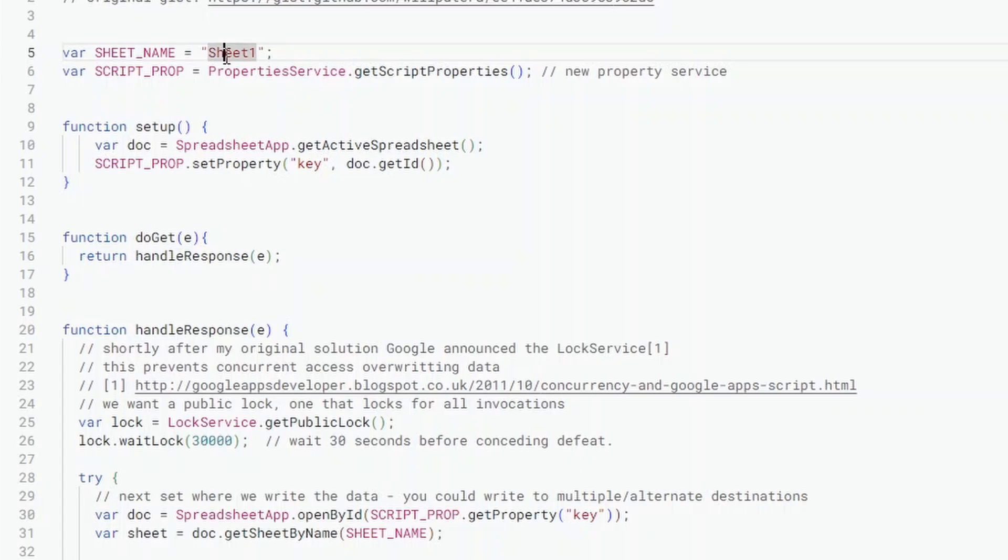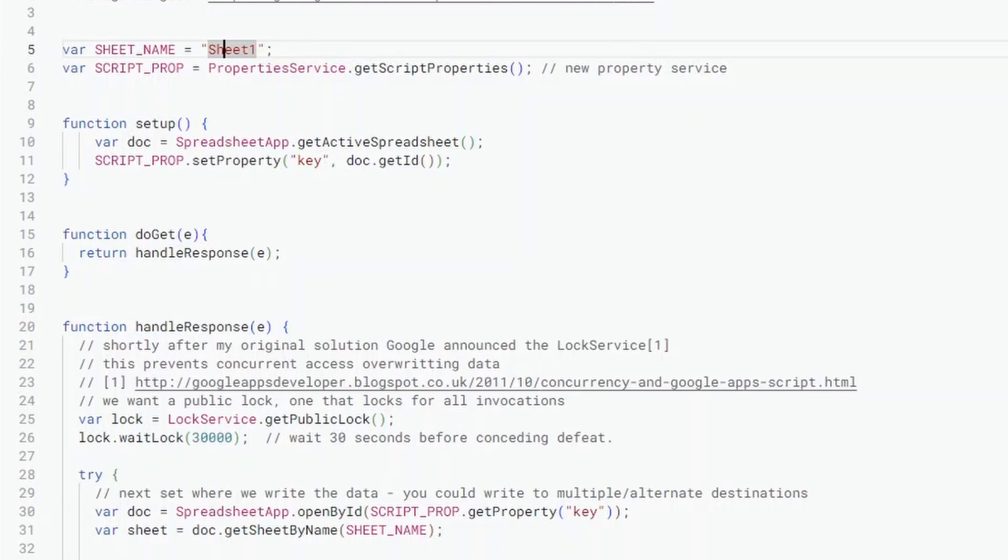If we start at the top, we've basically just got some simple calls that get the current sheet that we're working on. If you've got multiple sheets you might want to change this sheet one sheet two, but I imagine if you're doing something like this you're just gonna have one sheet open to hold all your data.